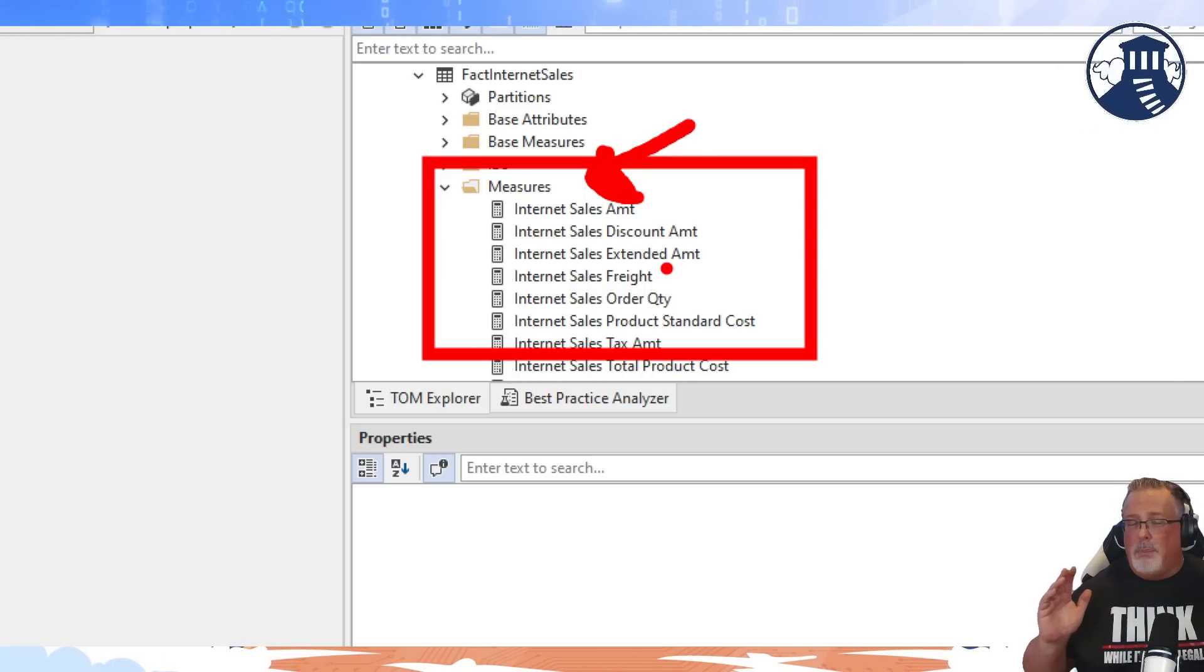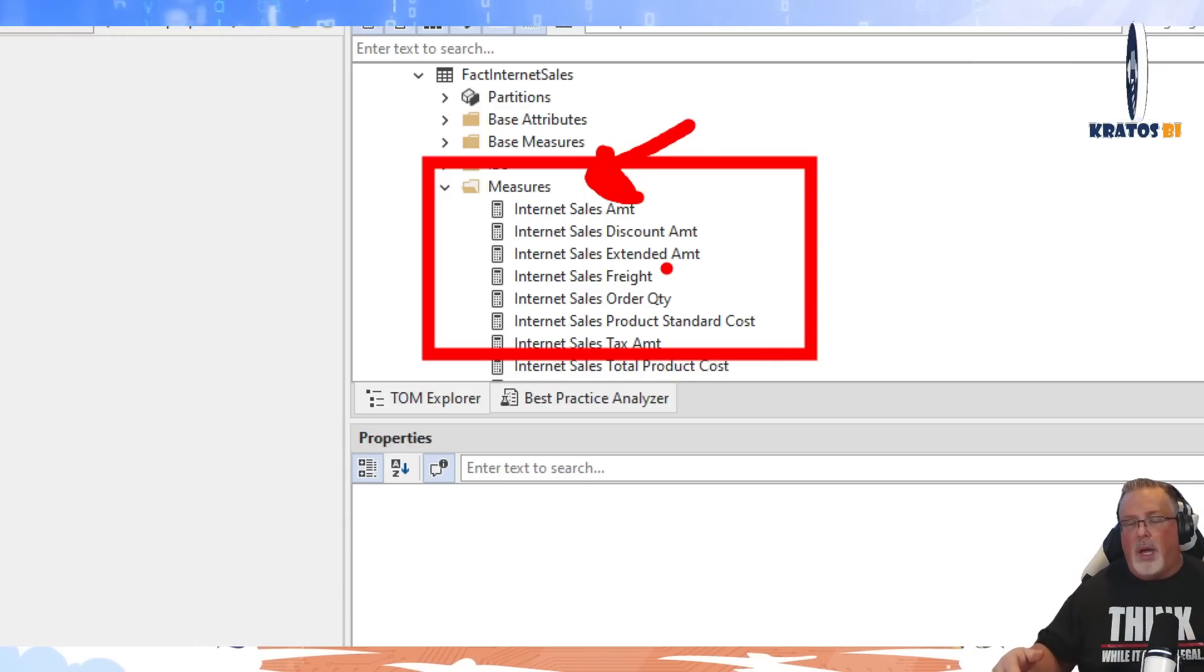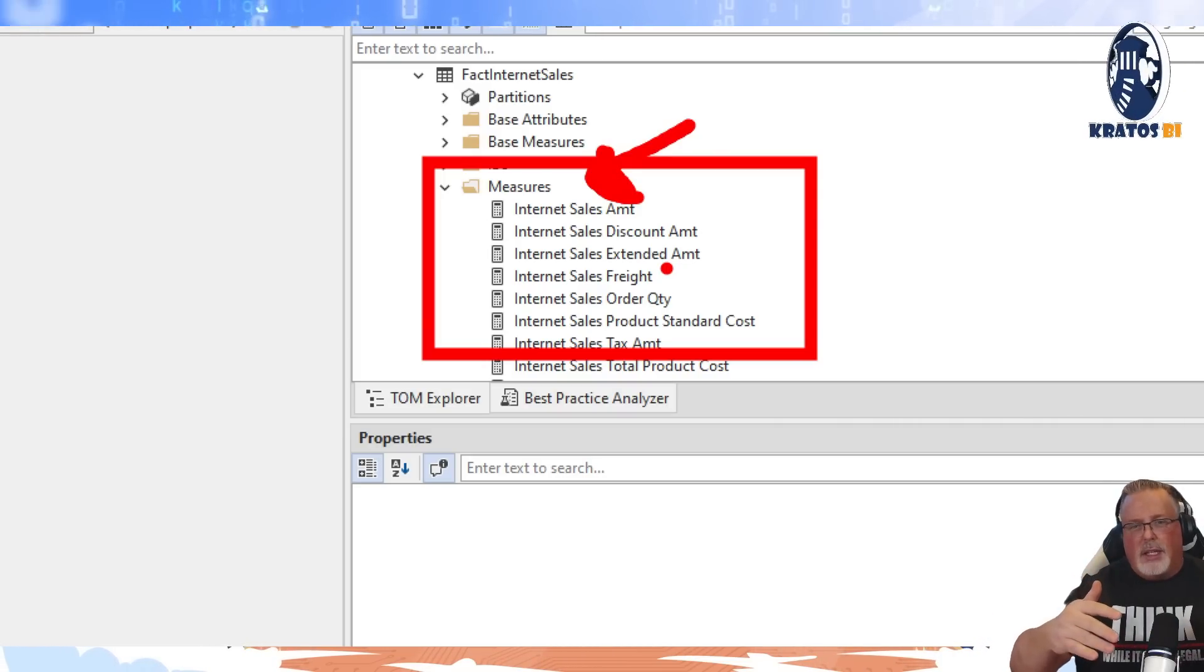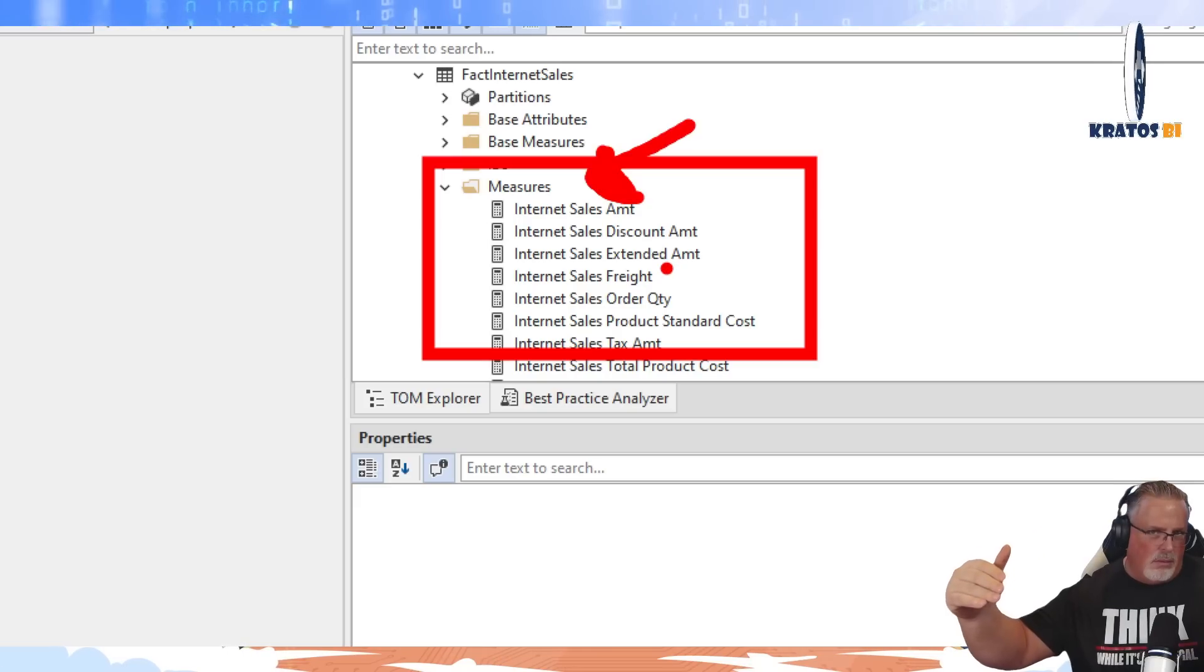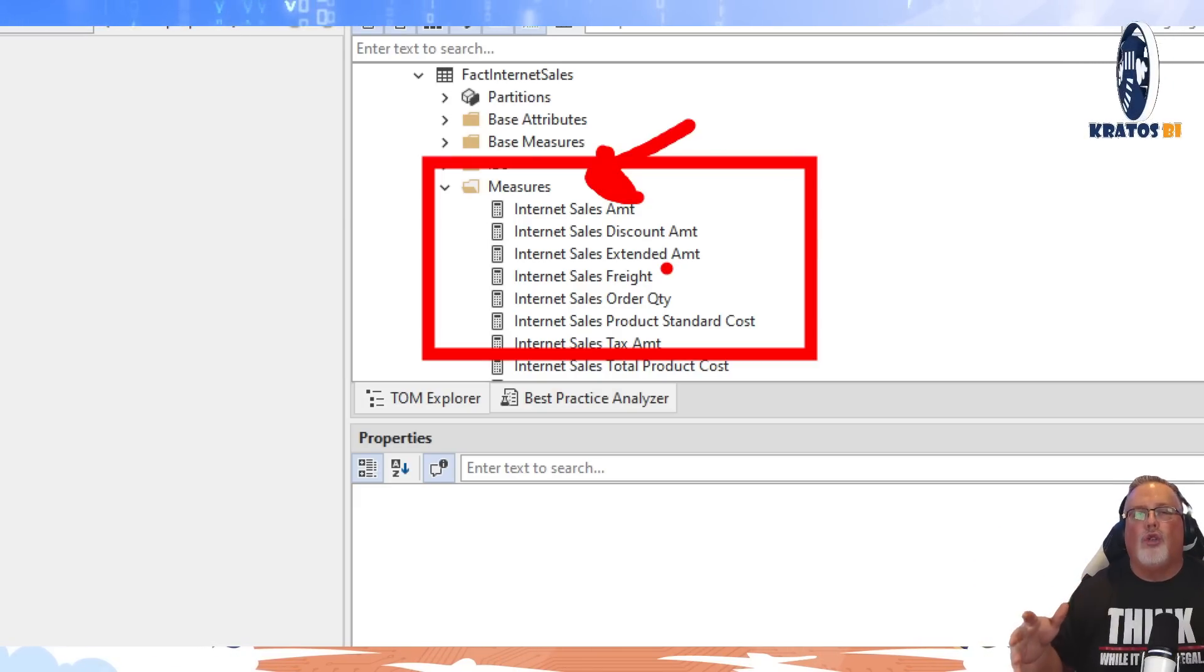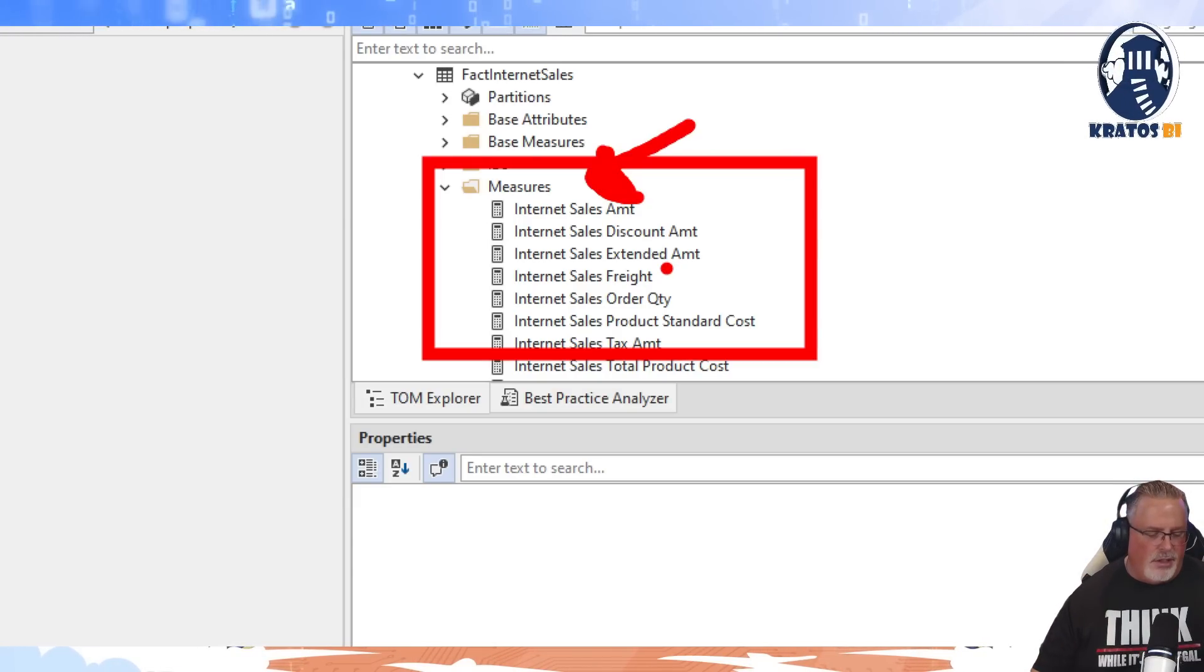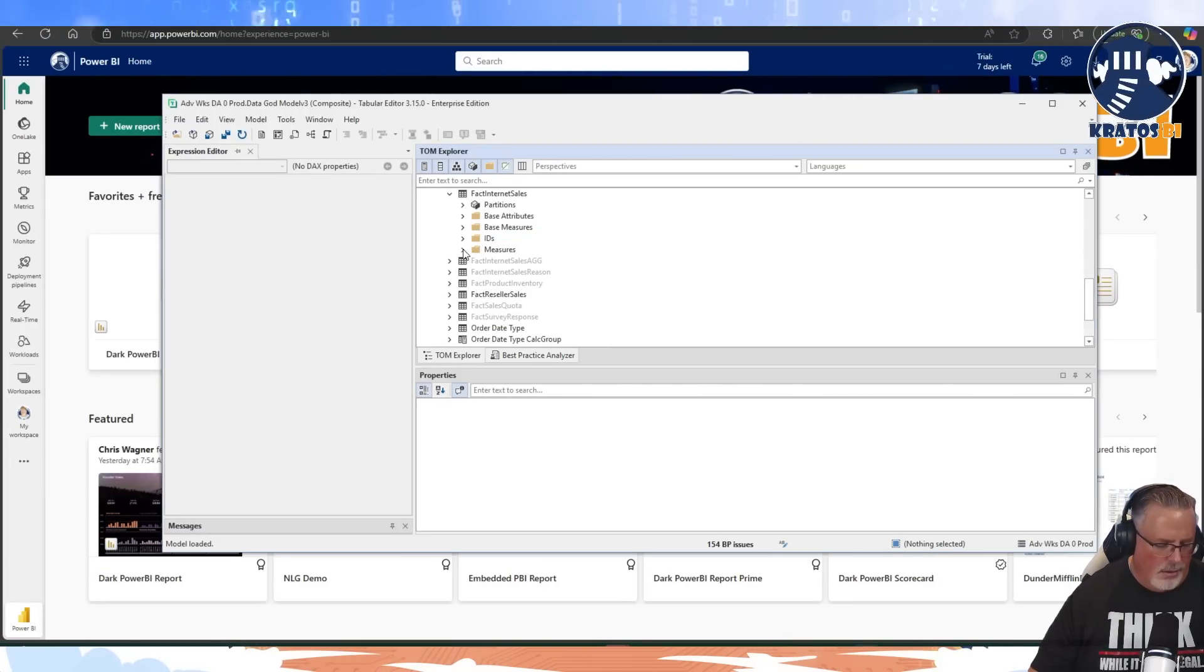for many of you who have hundreds if not thousands of measures inside of your model. Go further - go measures and then go like internet sales or whatever, group those together into folders to make it easier to work.